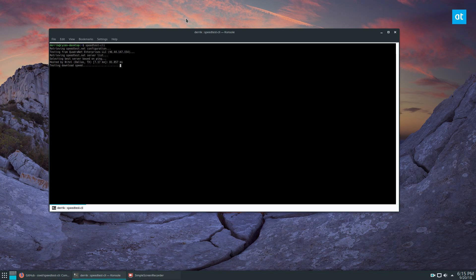This is actually very useful if you run a bunch of servers and you're remoting somewhere and you need to check the download and upload in a very quick fashion.